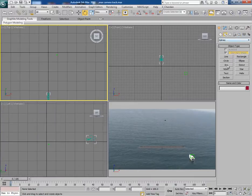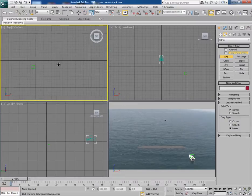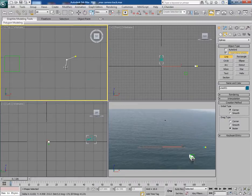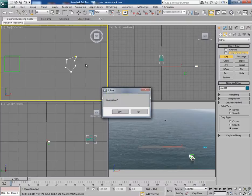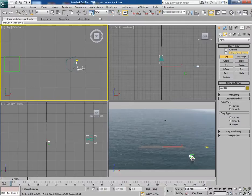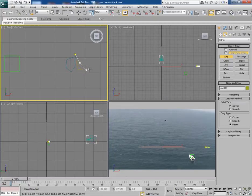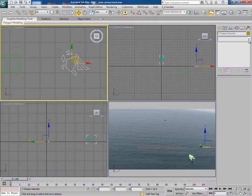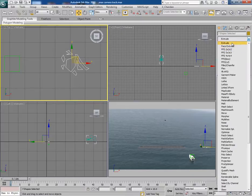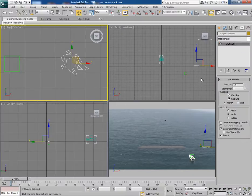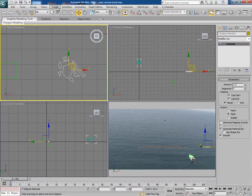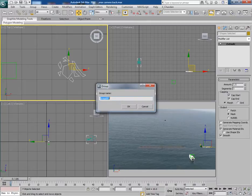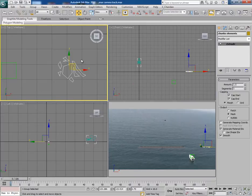To create chunks, first select the line tool and make some random shapes. These will all be used as chunks. Now select all the shapes and apply the extrude modifier — a little bit of extrusion will do. With all the shapes selected, make them into a group and rename the group as 'chunks elements'.